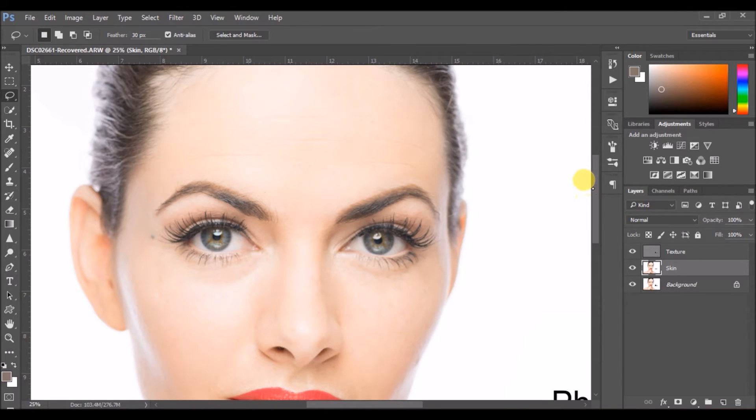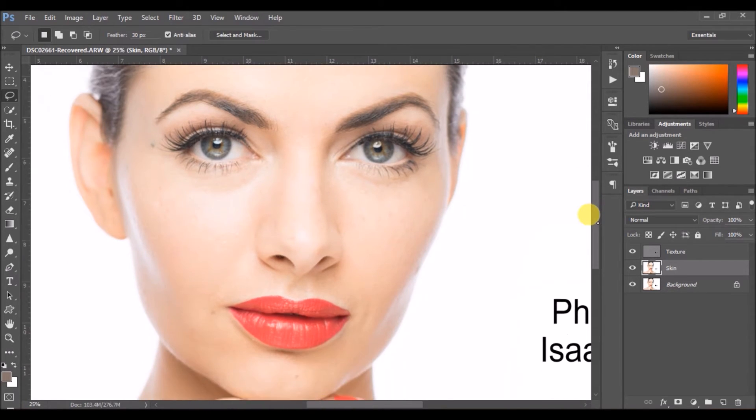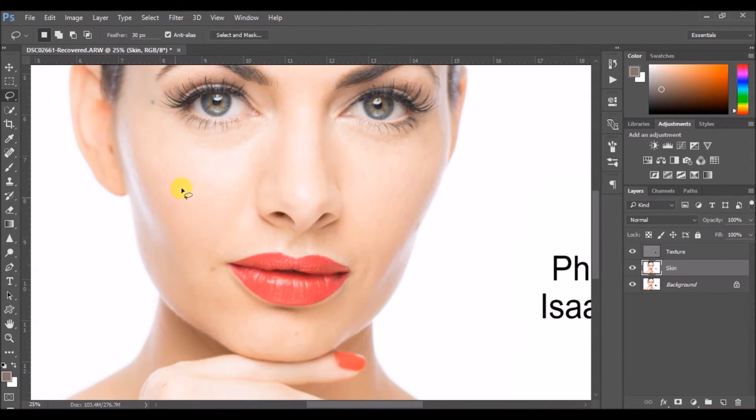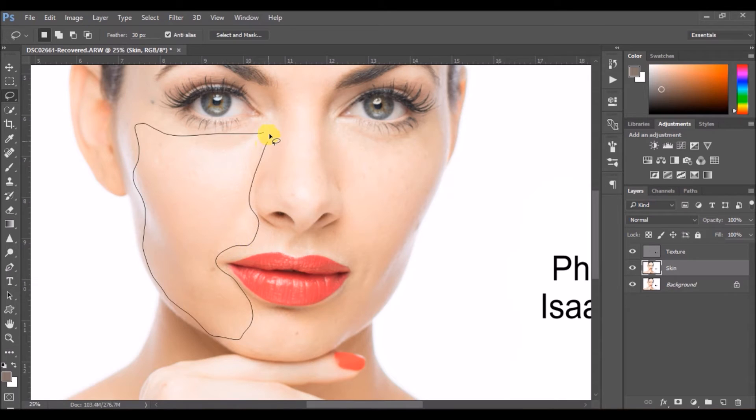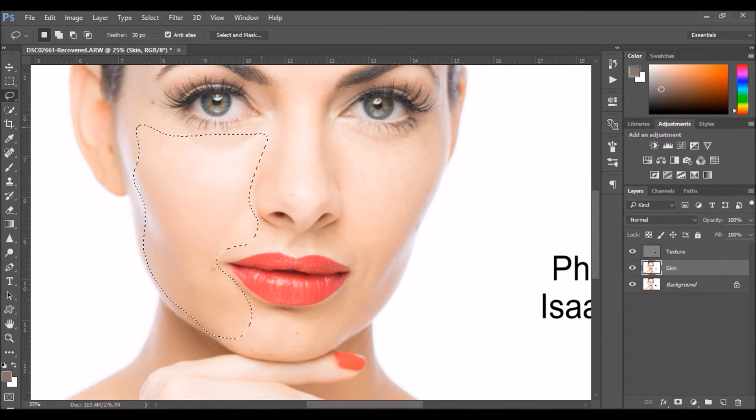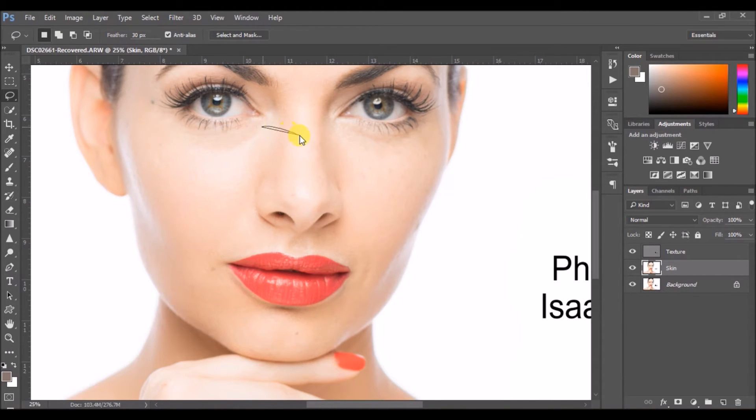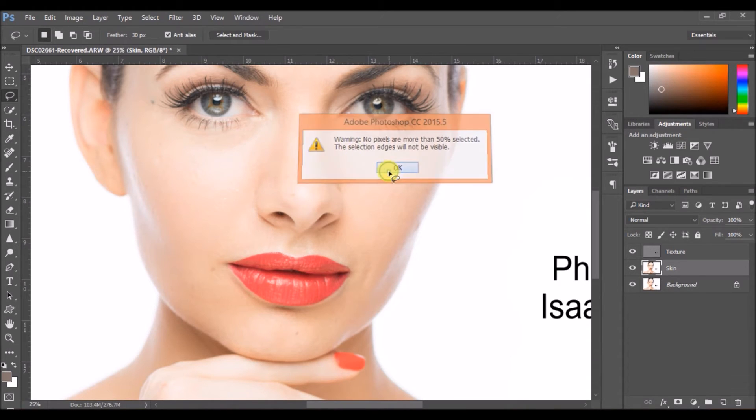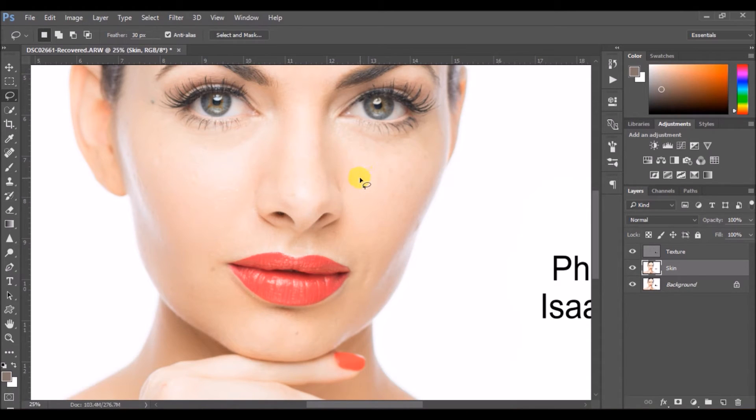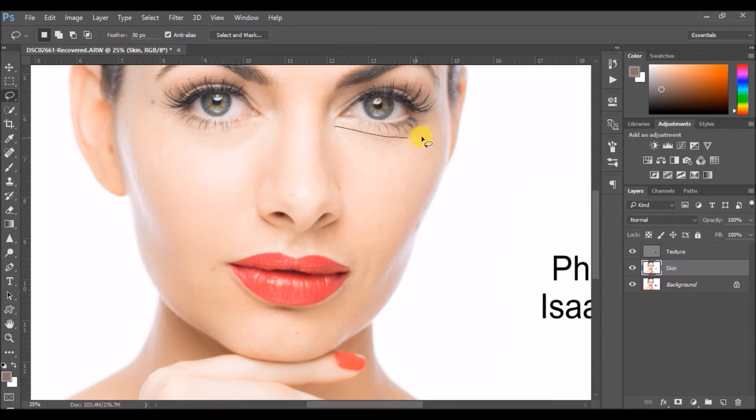You can press Control F to apply the same Gaussian blur which you have used. So I'll press Control F and you can see the skin consistency on the right hand side and the left hand side is more clear now. Now we'll go to the right hand side and do the same thing.